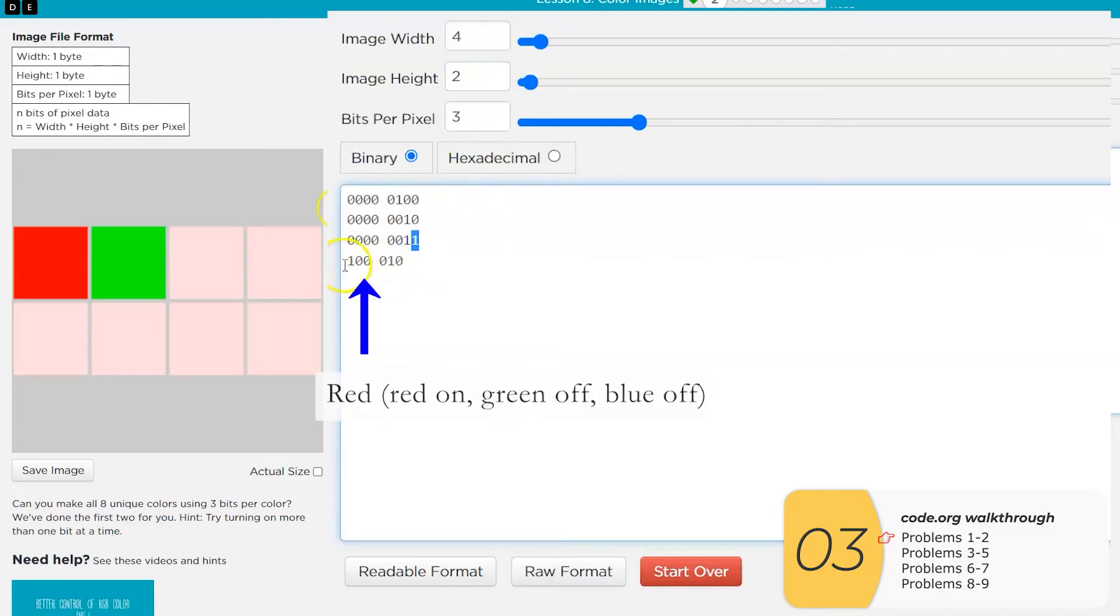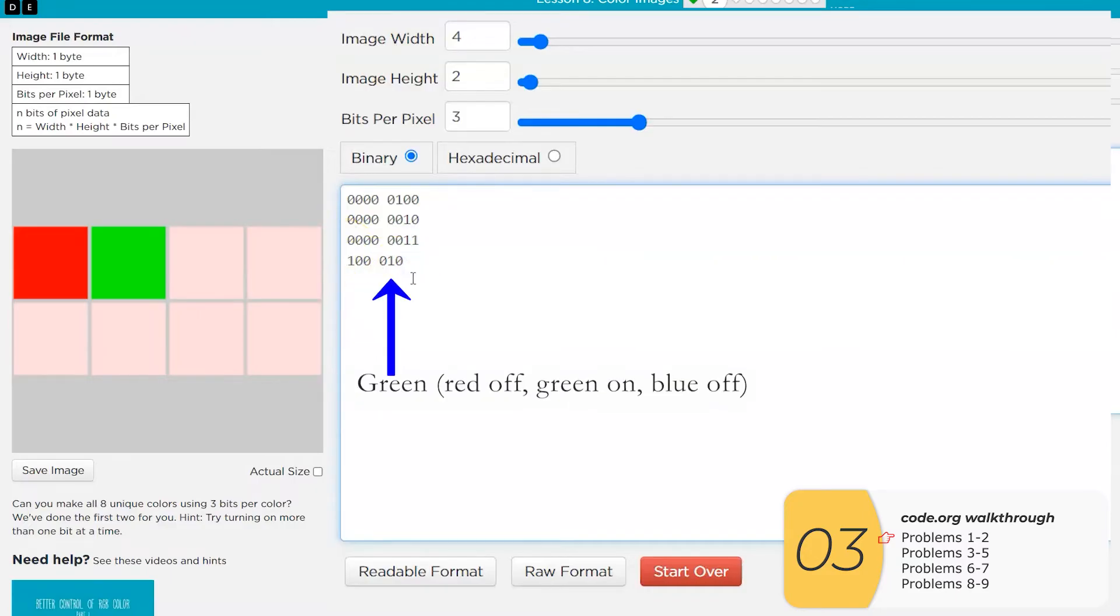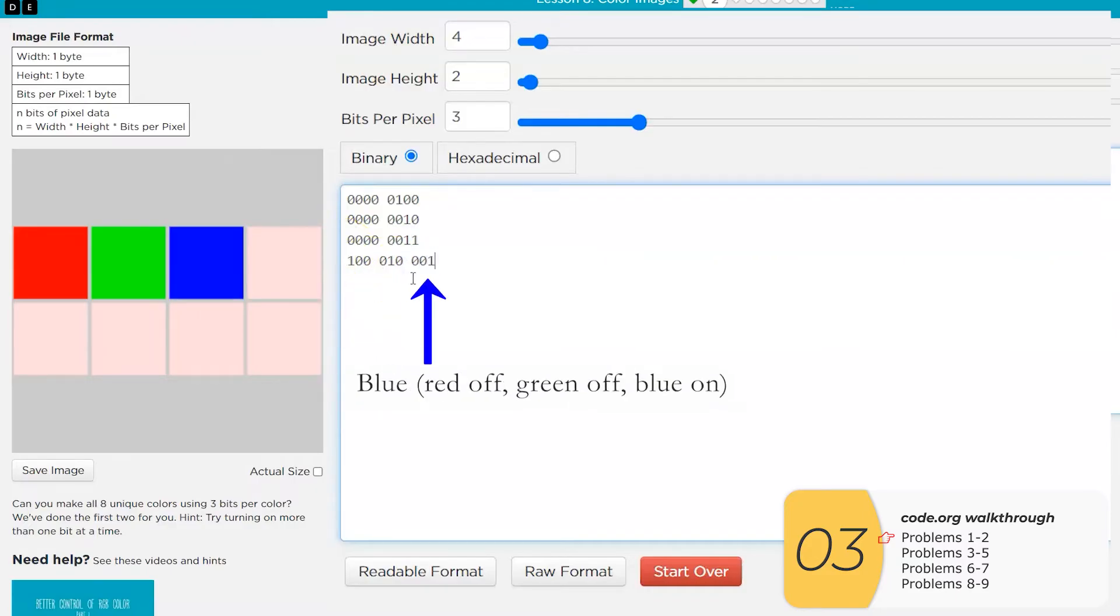So the first one we have here is red. Red is turned on, but green and blue are off. The second one we have is green. So let's finish this by making the blue, which has the blue on and everything else off.